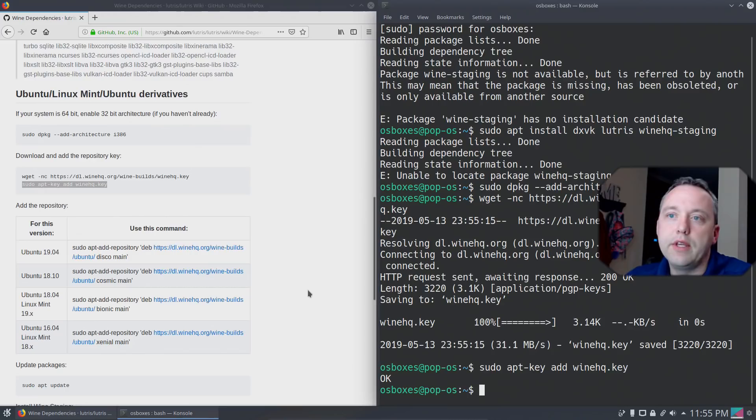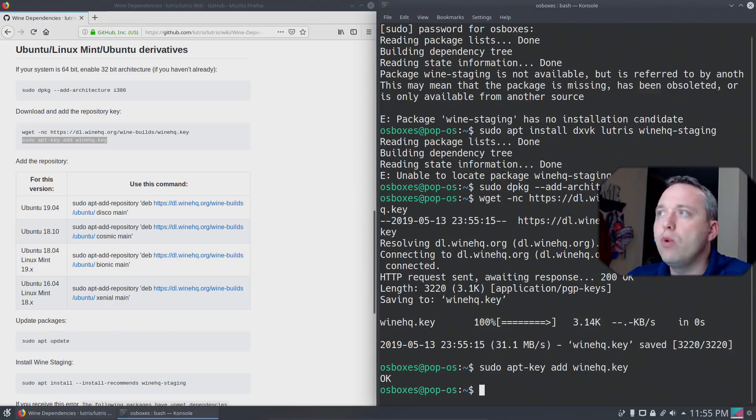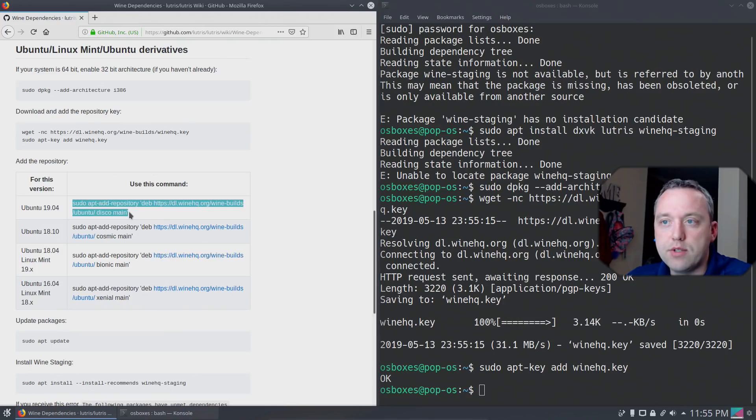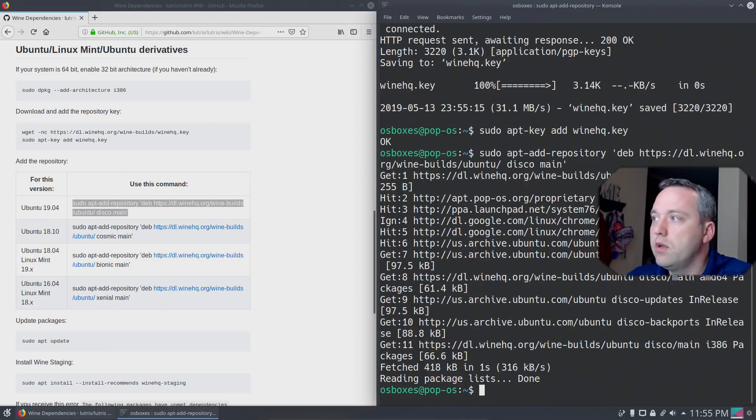And now we need to add the repository. I'm on Pop! OS, the latest one, which is 1904, which is this one right here. So we just need to copy this guy. Copy, paste. All right, it has downloaded that repository.